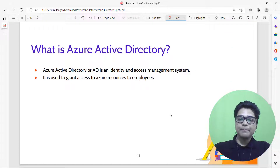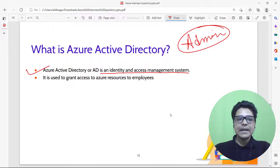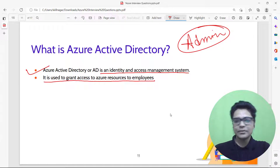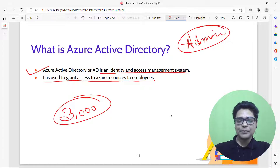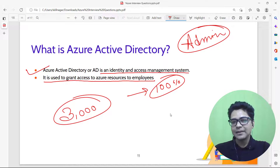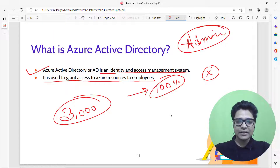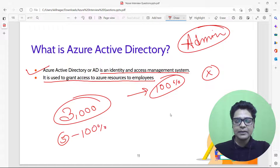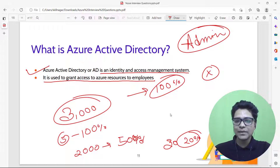What is Azure Active Directory? Azure Active Directory is an identity and access management system used to grant access to Azure resources for employees. If your organization has 3,000 people, not everyone gets full access. For example, five people may have 100% access, 2,000 may have 50% access, and the rest may only access 20% of resources.